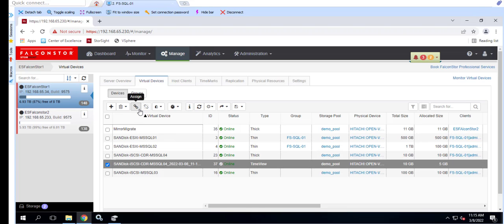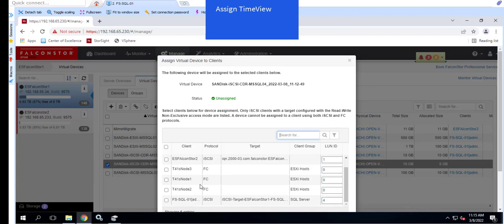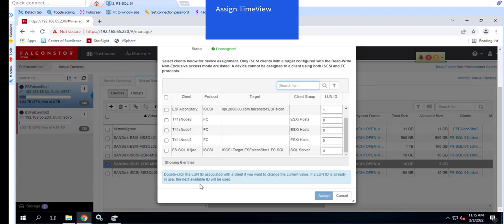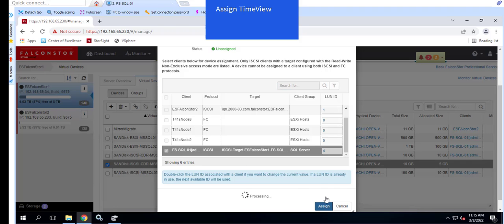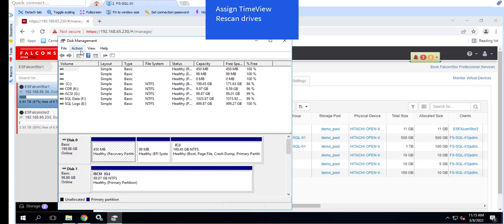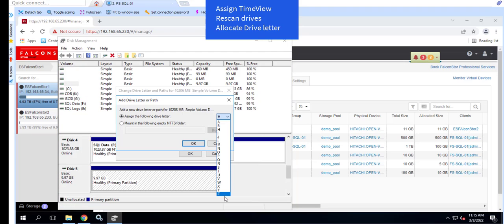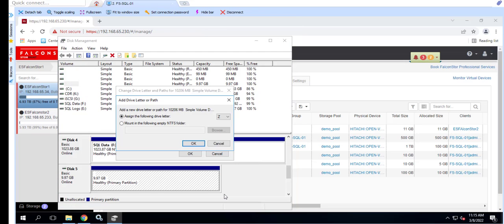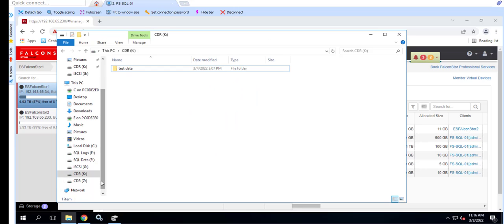Once the time view is assigned, we can rescan the Windows server and assign a drive letter. When the drive is mounted to the Windows server, we can copy the deleted files back to the original location.